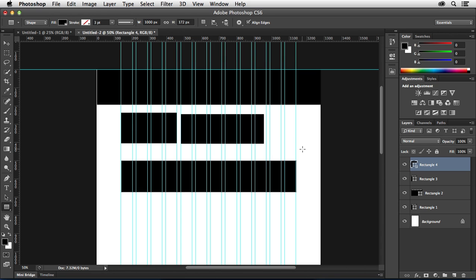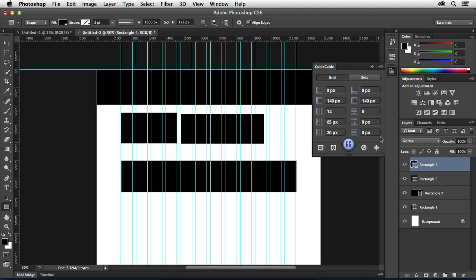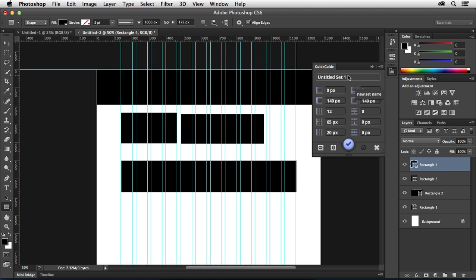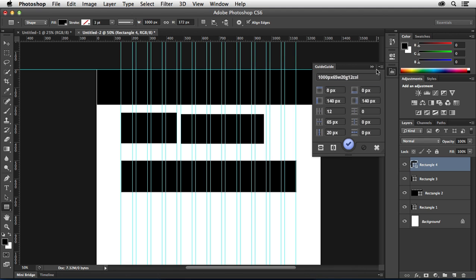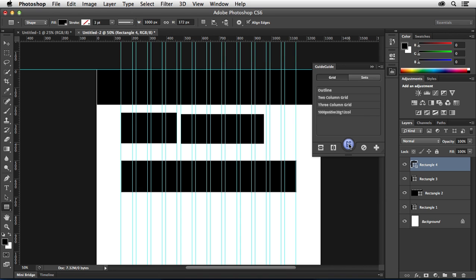Now another great thing about Guide Guide is that you can actually save these sets as well. So I could come in here, and I could choose New Guide Set, and I could just call this 1000 pixel 65 wide 20g for 65 pixels of width, 20 pixels of gutter. And I might also put on there 12 columns. And so once I do that, I'm just going to hit enter, and hit the check mark down there at the bottom. And now I have that new grid system all set up.